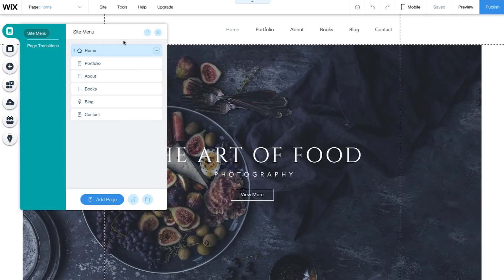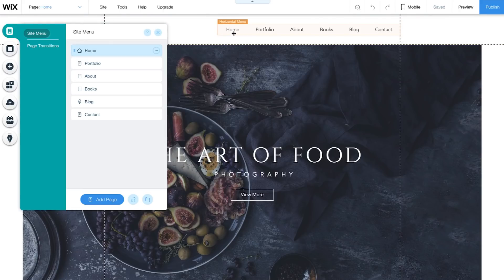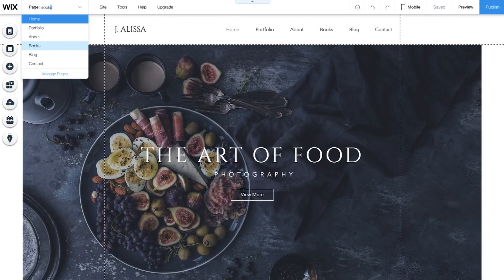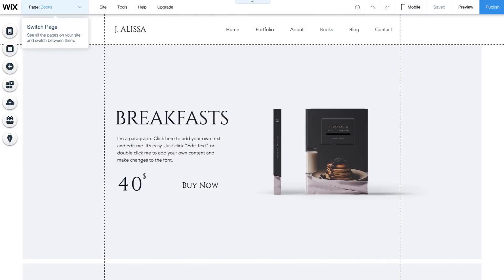All your site pages will appear in your menu here. You can also see a list of your site pages in the top left here, or search for a specific page.